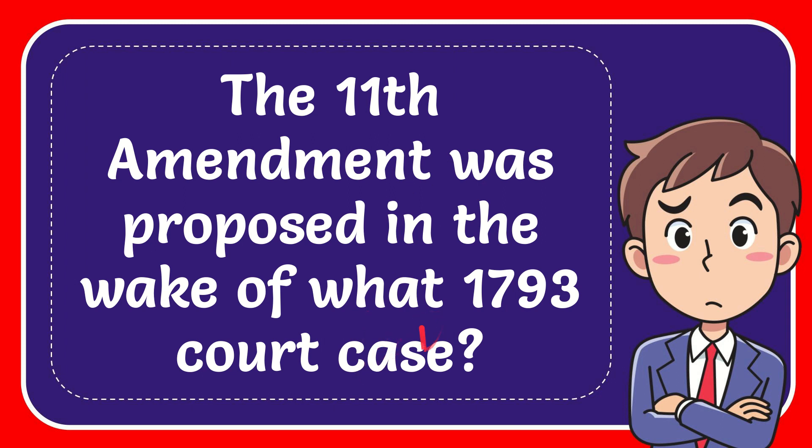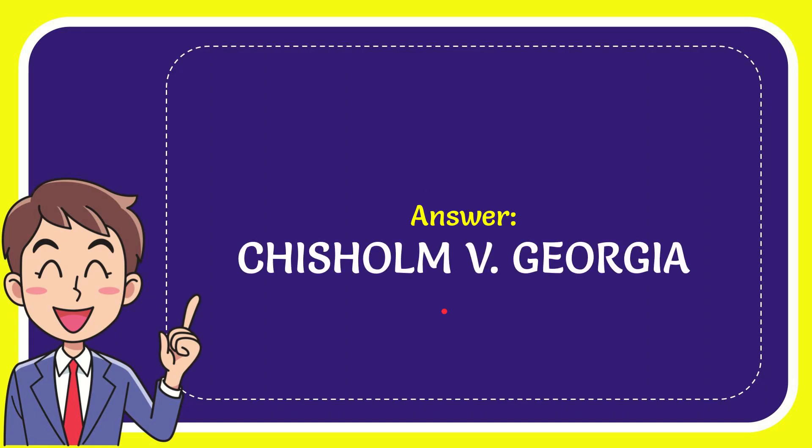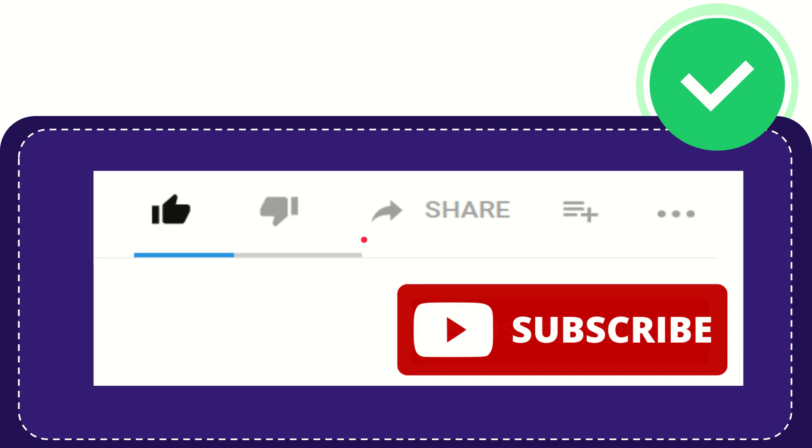Now I'll give you the answer for this question. The answer is Chisholm versus Georgia. That's the answer for the question.